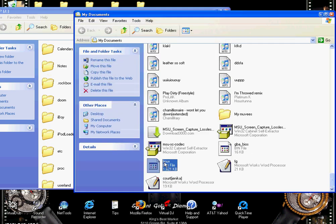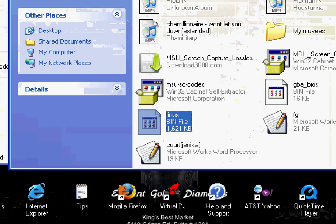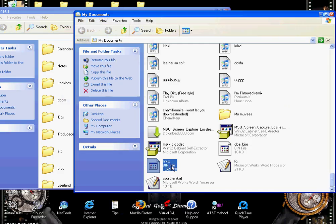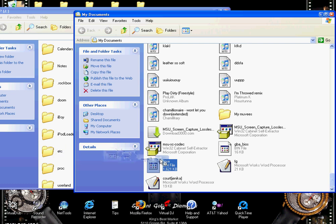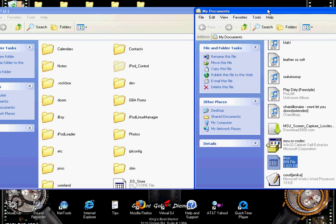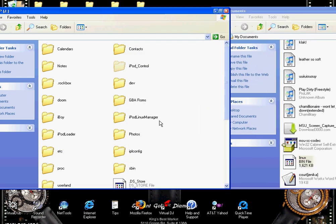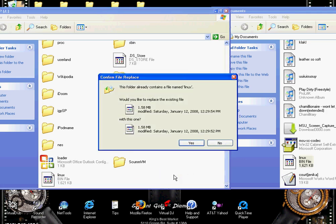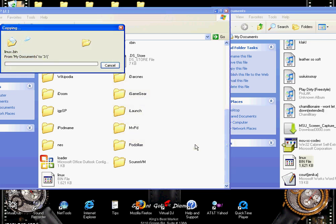Yeah, see? Now it's named Linux bin file 1621. Then you drag that into your folder, into your iPod root, which is over here. It should say replace. If it doesn't say replace, just add it and delete the old one.